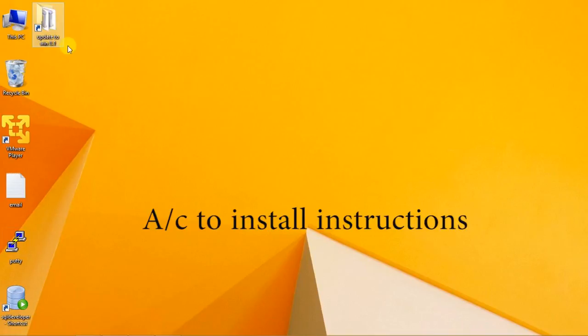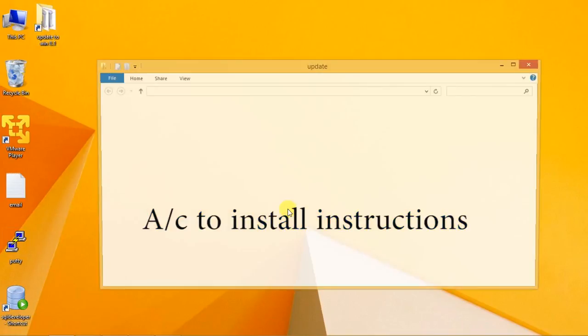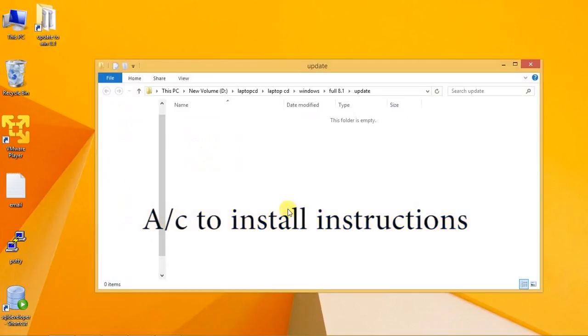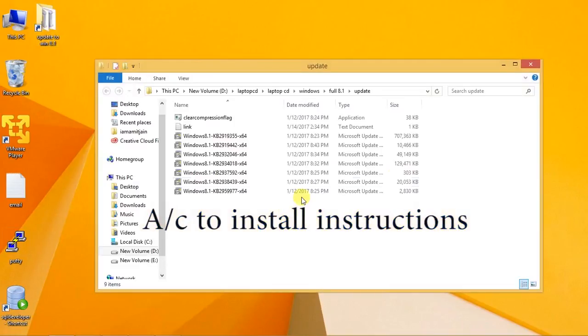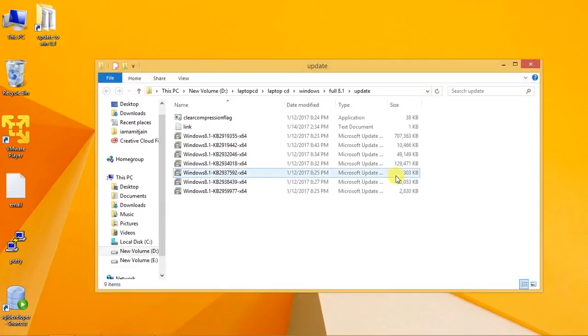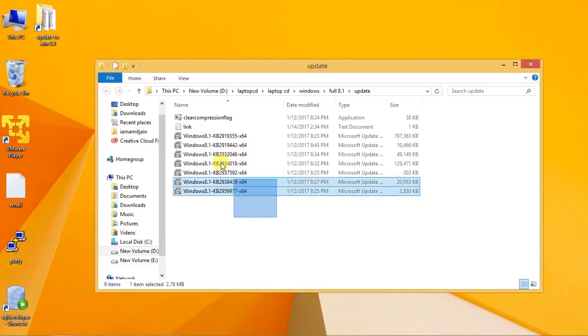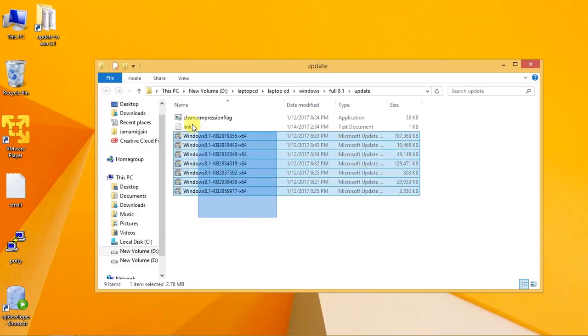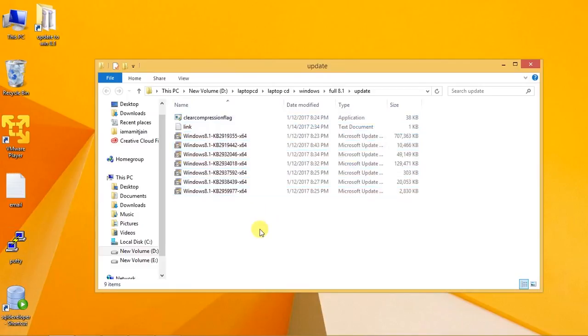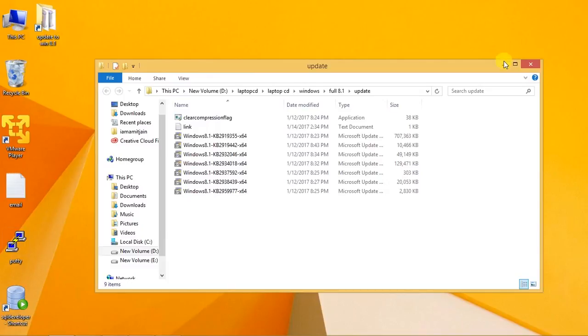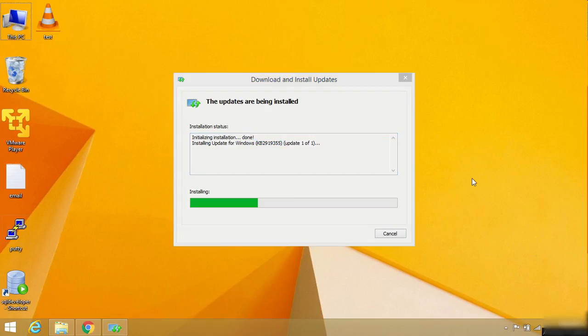I have downloaded all the updates. From the instructions, we have to first click the clear compression flag, then we have to install the KB2919442 update because this is compulsory before installing KB2919355. Don't get confused - these 442 and 55 are the last two digits of the update names. I have already completed the first two steps.